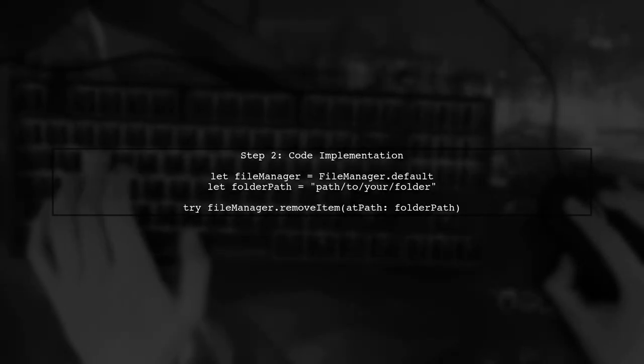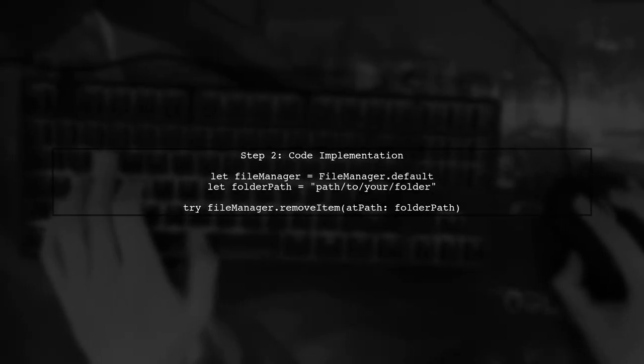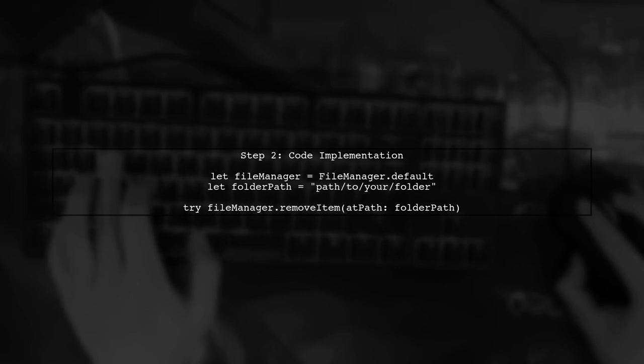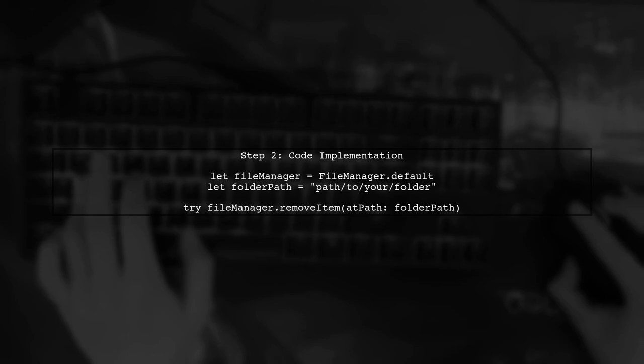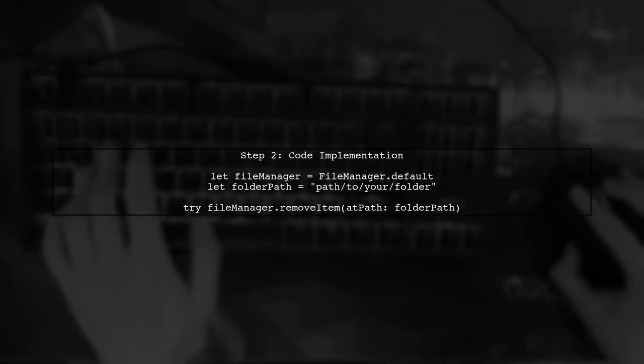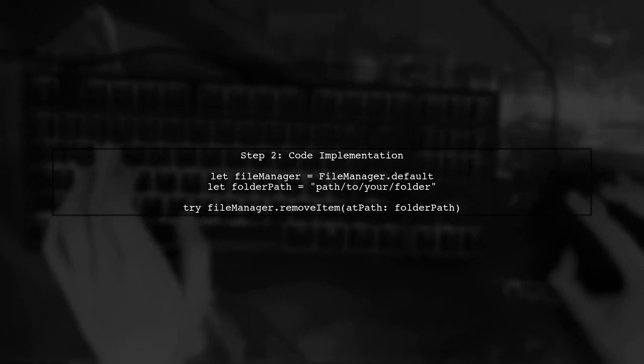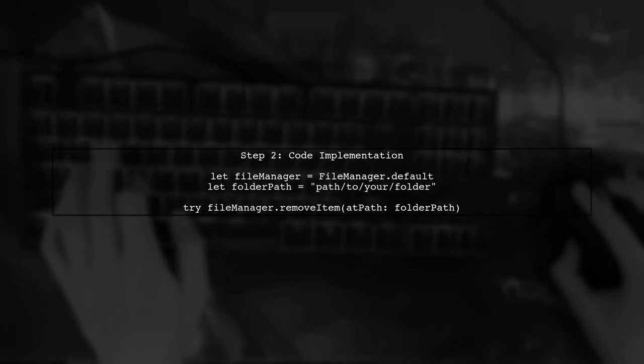Here's how you can implement this in your code. First, ensure you have the path to the folder you want to delete. Then, use the remove item function to delete it.